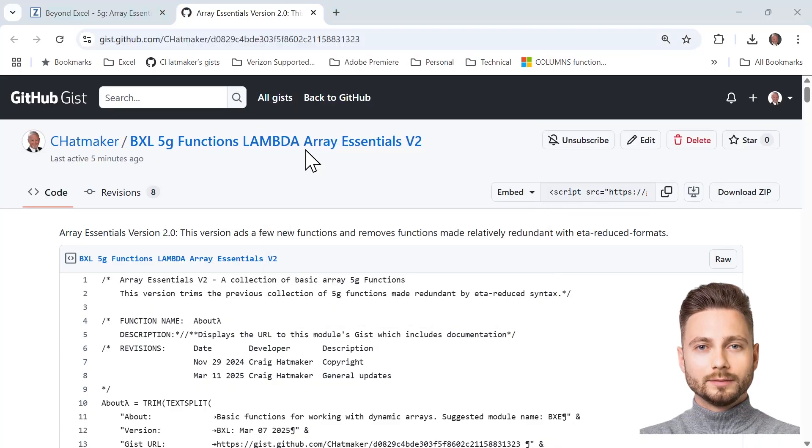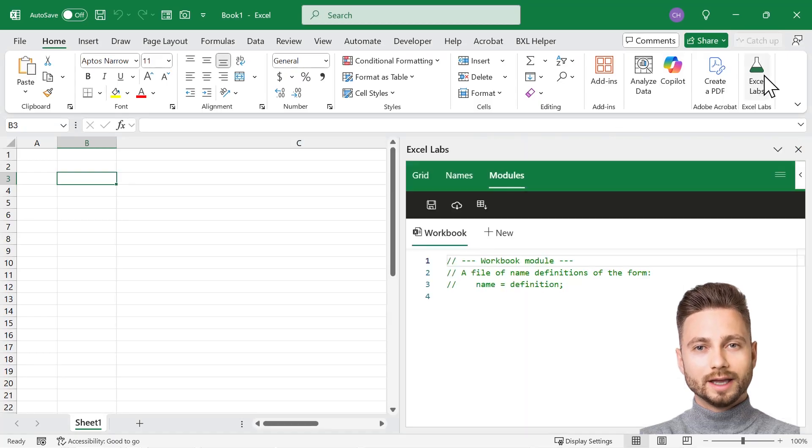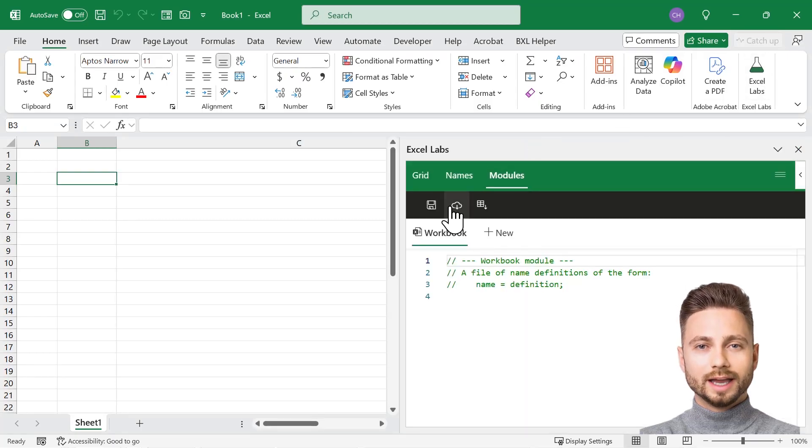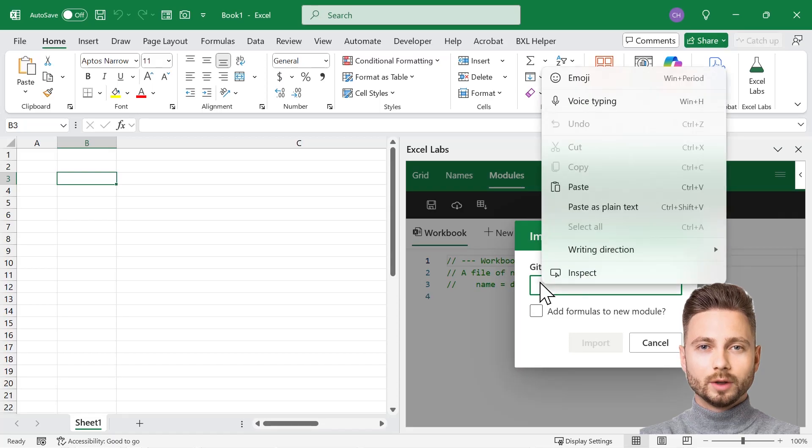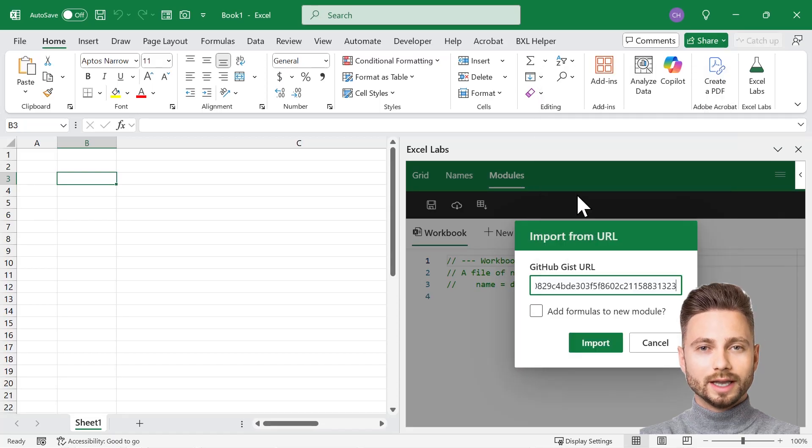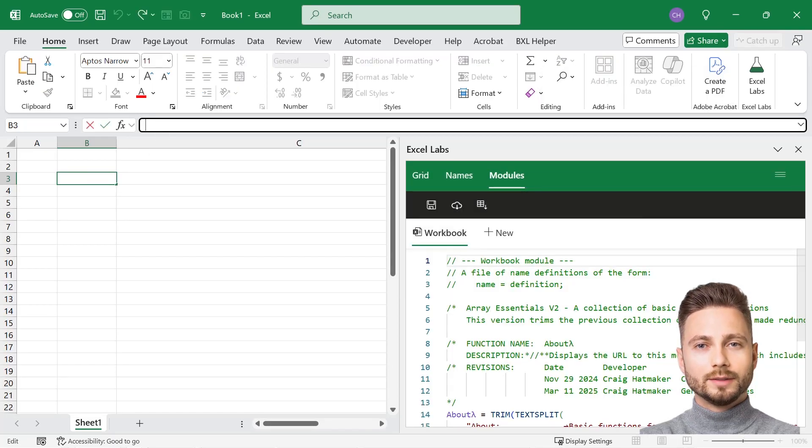Open Excel. If we have Microsoft's free Excel Labs add-in, we can click its icon, click the download from cloud icon, paste the web address and click import. We now have all of the library's functions.